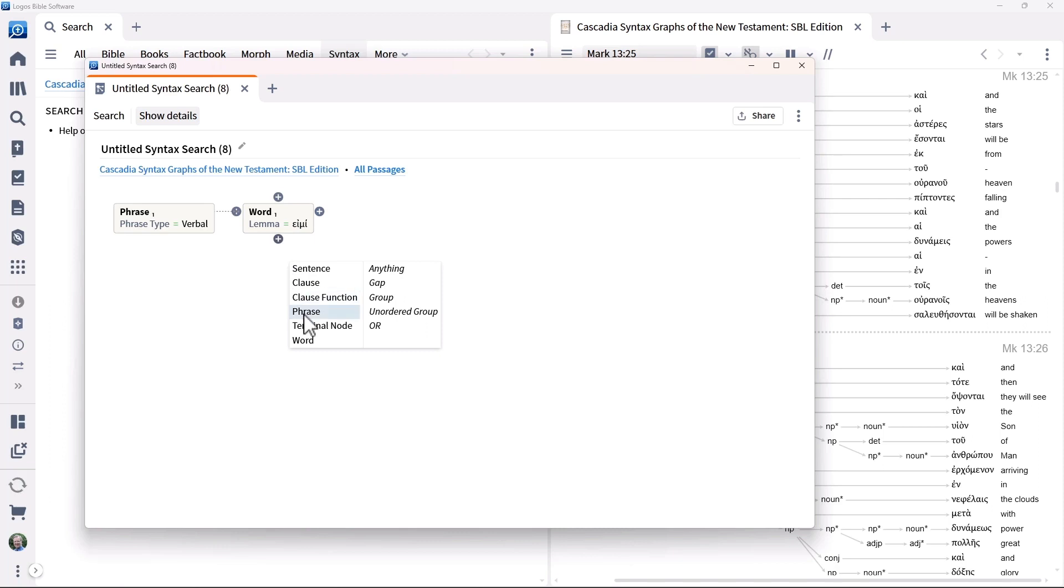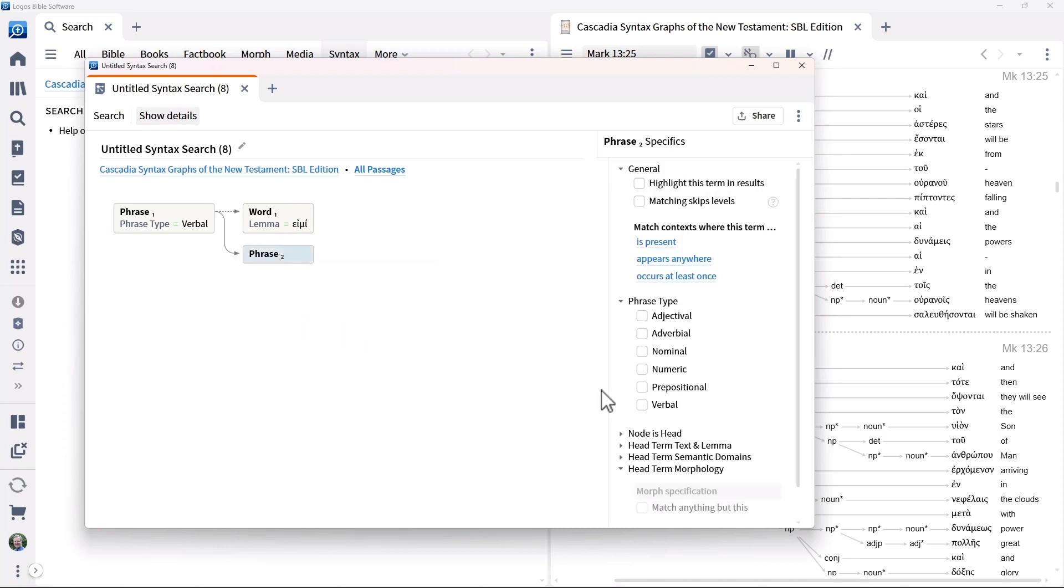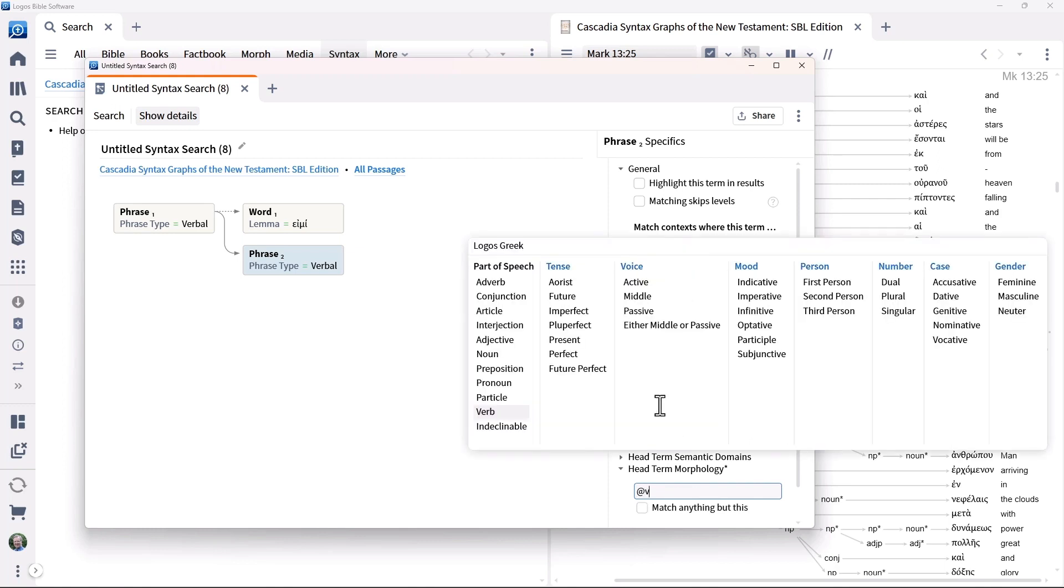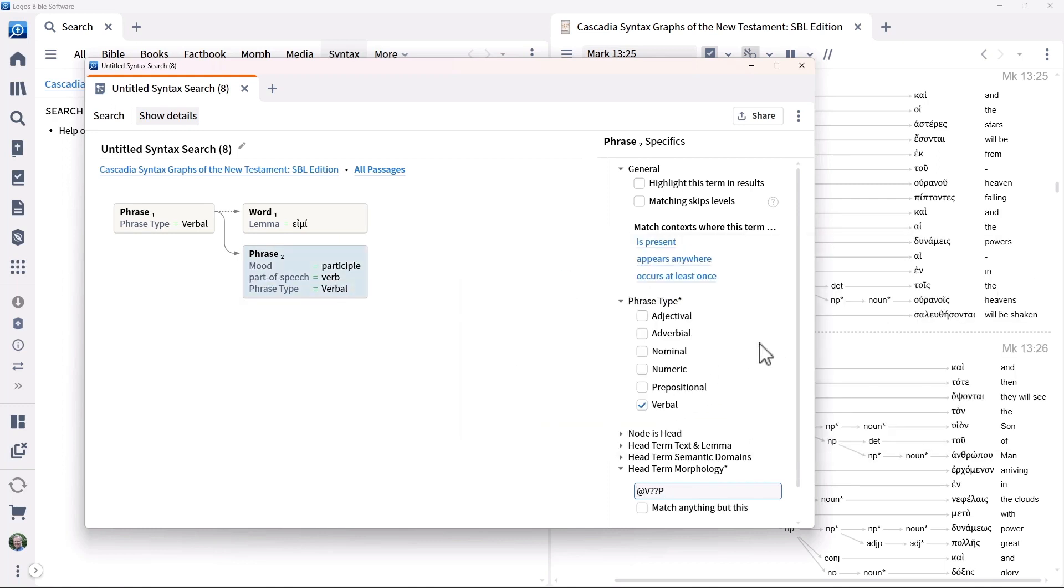Now add a second verbal phrase under the word and indicate that it contains a participle. Note that we specified the morphology at the phrase level using the head term morphology option, which removes the need to add in the extra levels of the structure and specify it there.